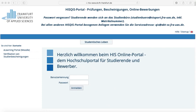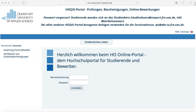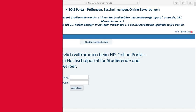Hello dear students and welcome to this video. Here you will learn about all the online accessions of the Frankfurt University of Applied Sciences, such as your SIT account, the HIS portal, Moodle as well as VPN and the library of the university.